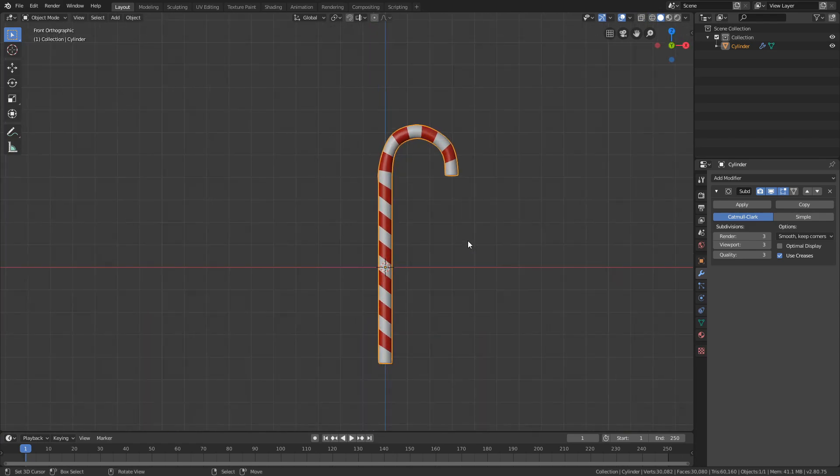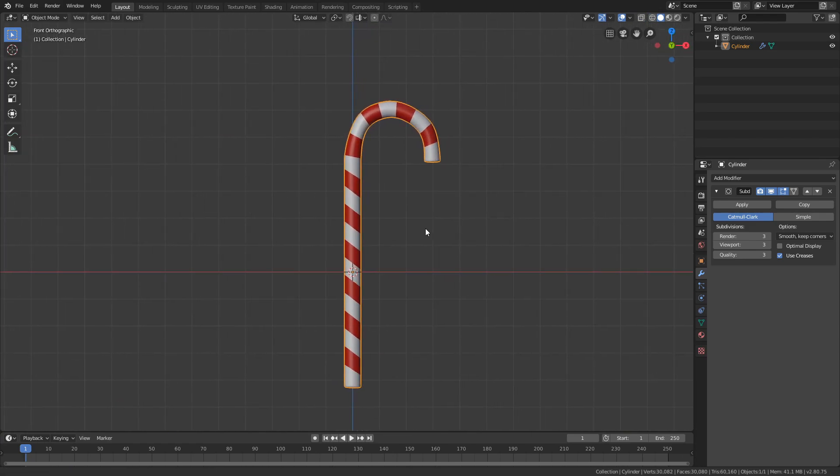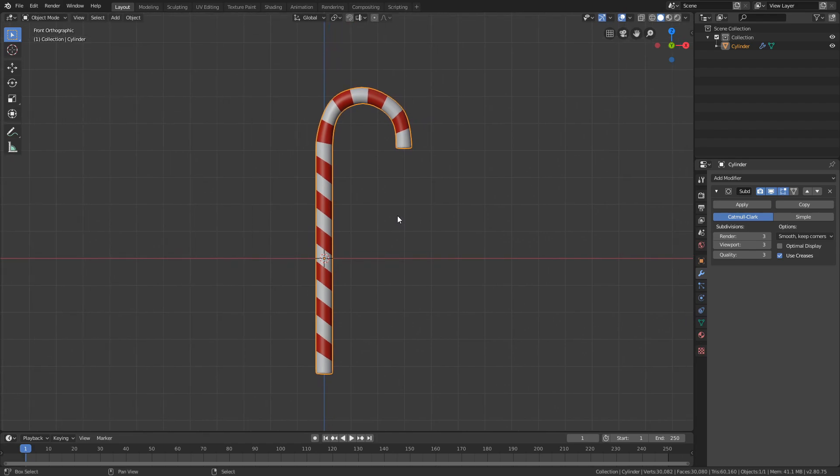In the next episode I'm going to teach you how to make a pine tree, so tune in then. You can follow me on my social media, like the video, also subscribe, and hopefully I'll see you next time. Bye bye.